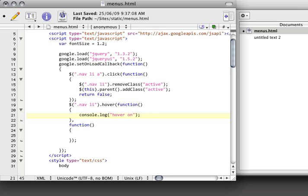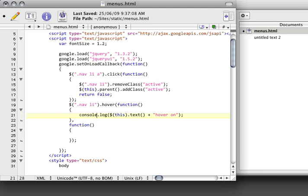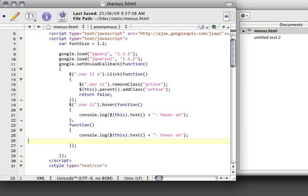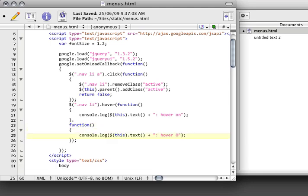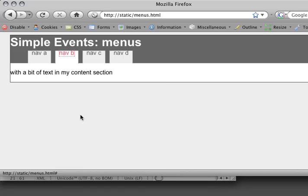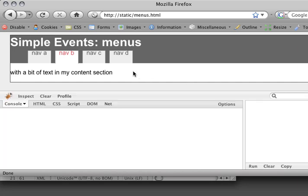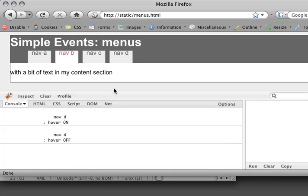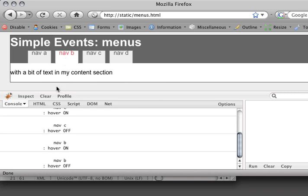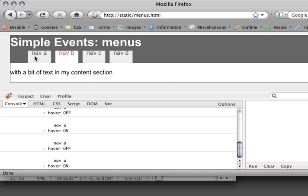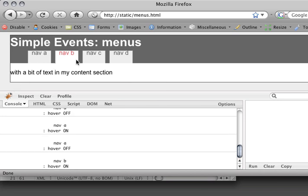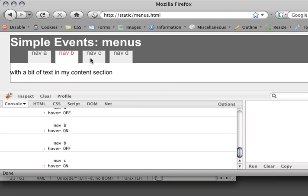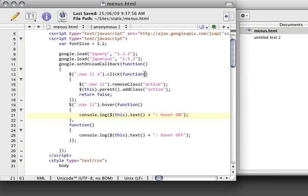Hover on. And we can make this a little more apparent with a bit of handy logging. Hit save. Refresh this. Open firebug. And you can see that it's hovering on and off. So that's working.